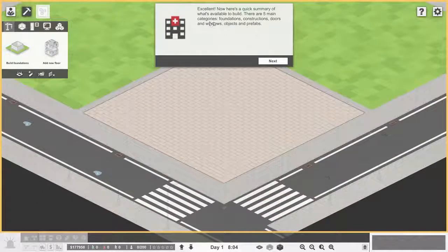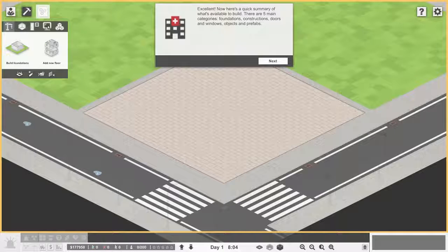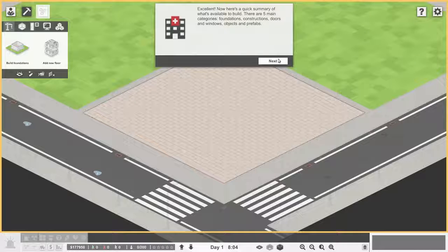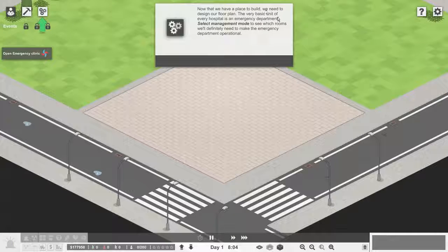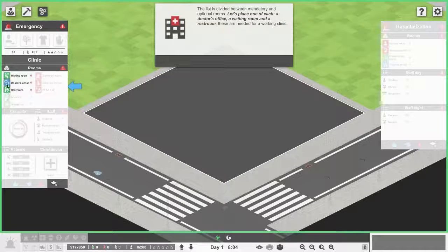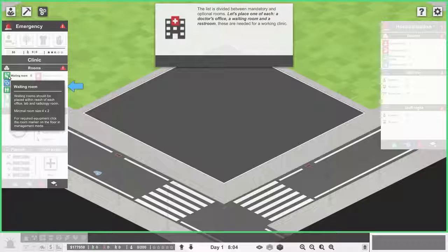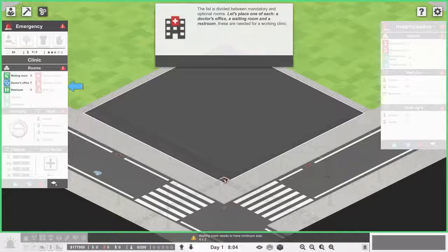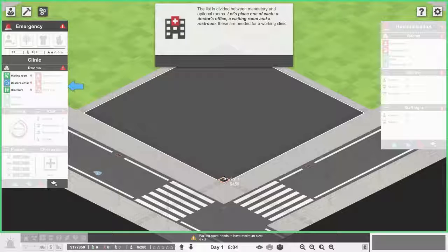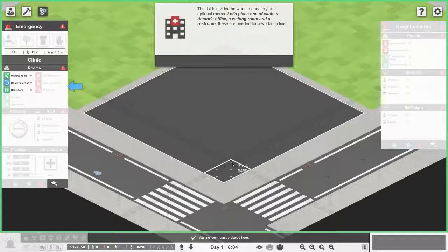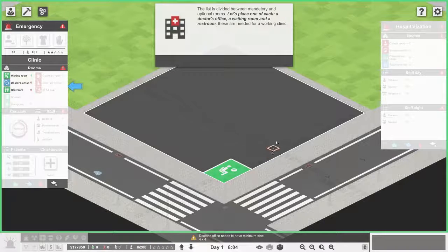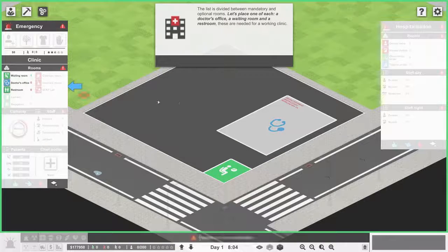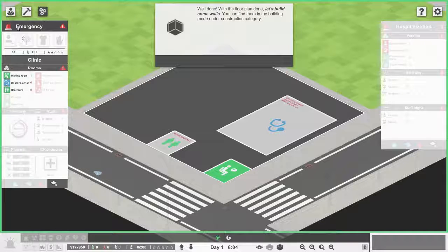There's five main categories: foundations, constructions, doors and windows, objects, and prefabs. Each category is fully divided in subcategories. Select management mode, which means we want to build a waiting room for the clinic. Waiting room can be placed there. Doctor's office - I'm actually going to do something like this.